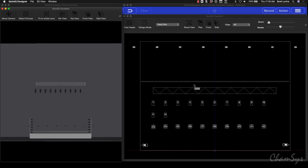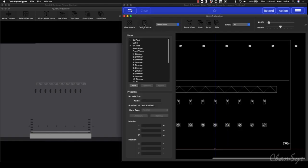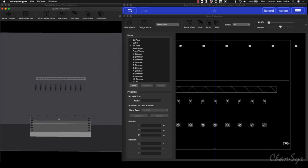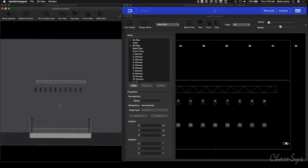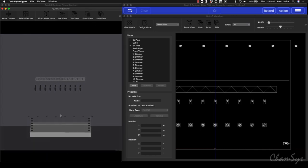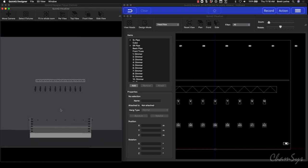We have to go into design mode in order to move things around and add things. I've already created a show file here that has some stuff in it — I've added some fixtures and some elements, but we'll add some more.